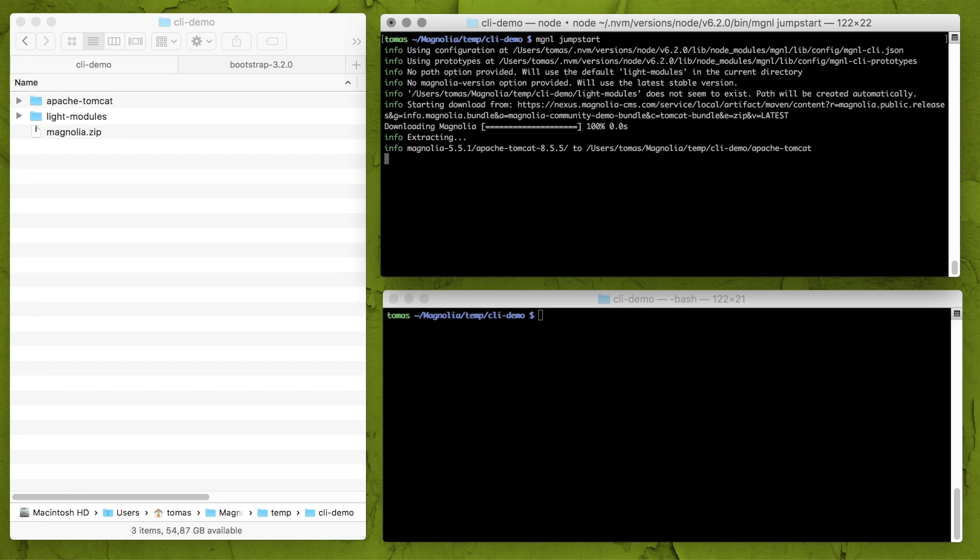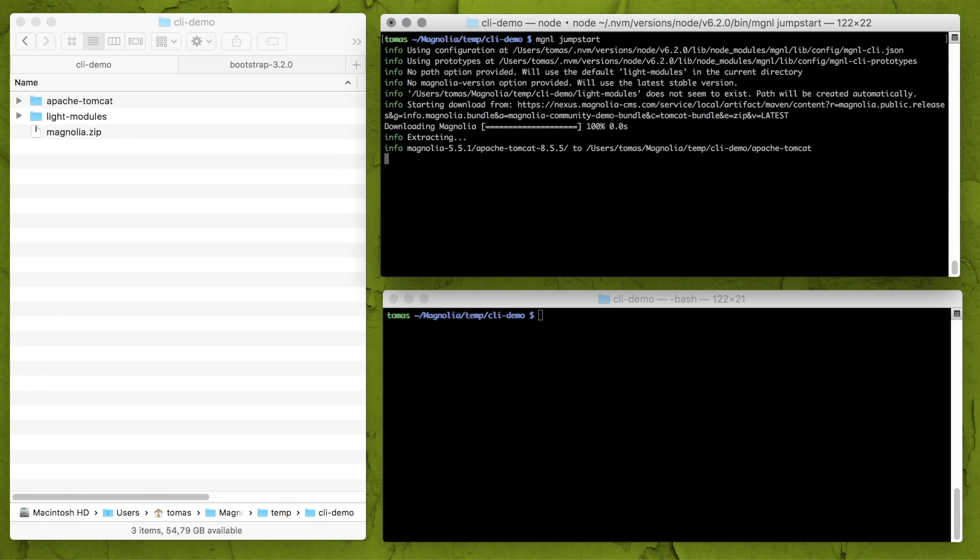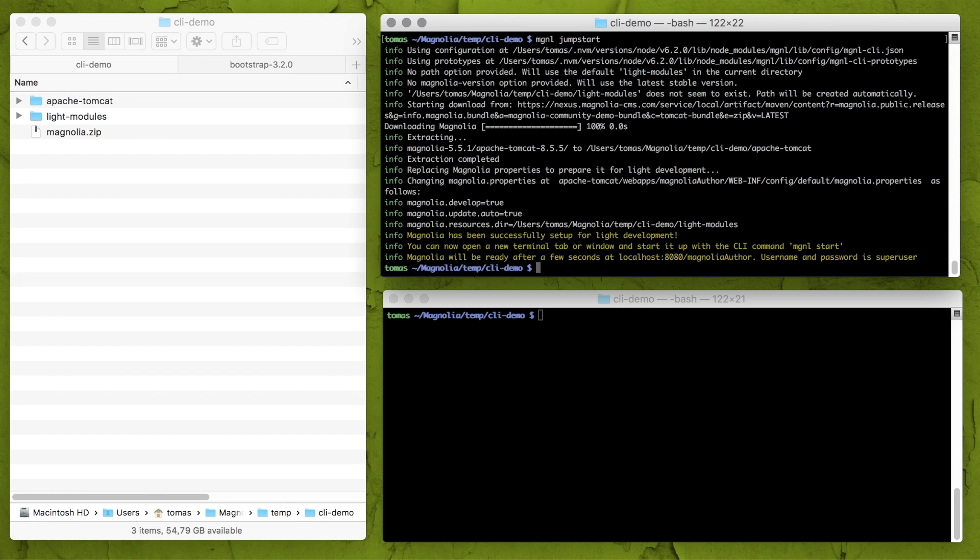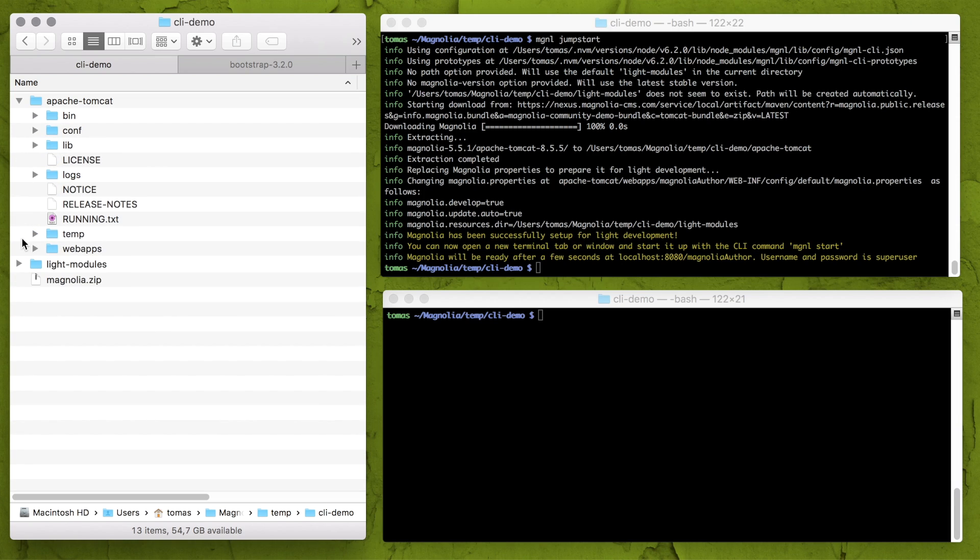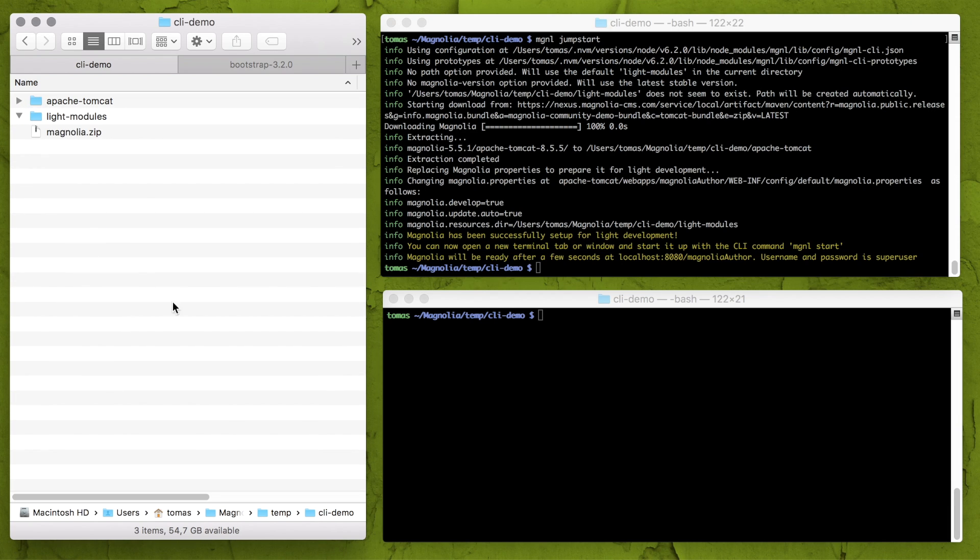What you see right now is the downloading of the latest Magnolia CE version. Okay, it's downloaded and configured, ready to use. I have Apache Tomcat folder over here and empty light modules folder which I will later use for my new templates.